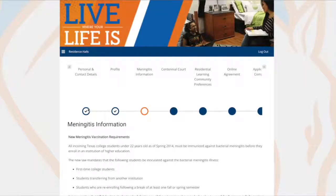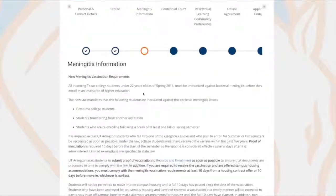After that, you'll do your meningitis information. A shot is required by law for all students under the age of 22, and it must be done at least 10 days prior to moving in.